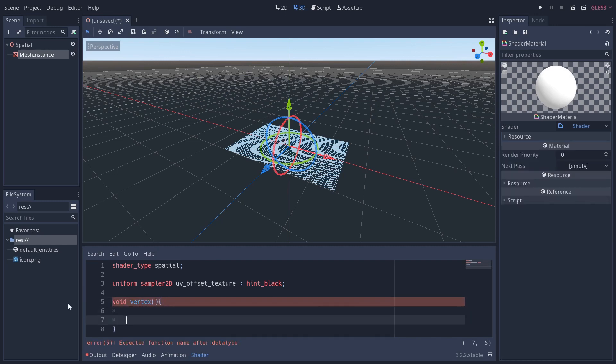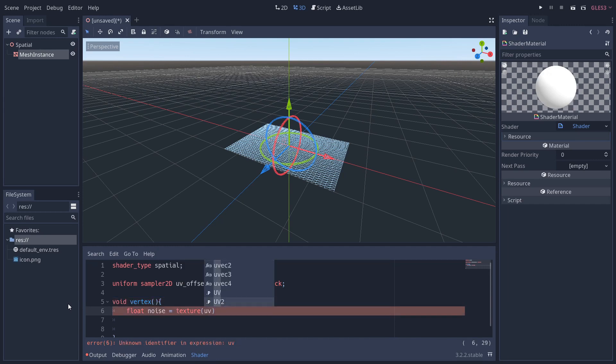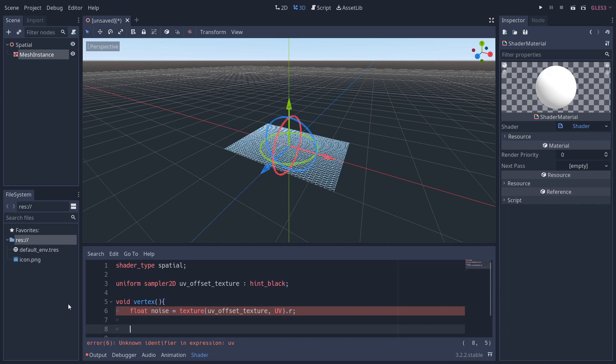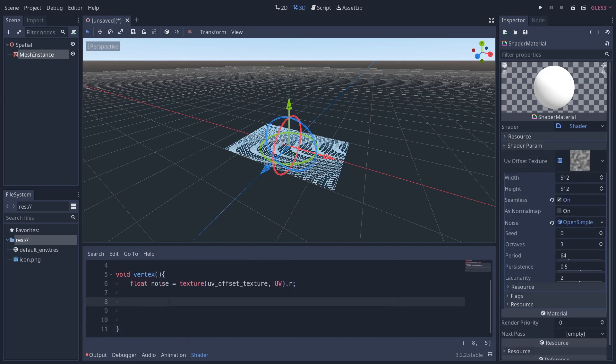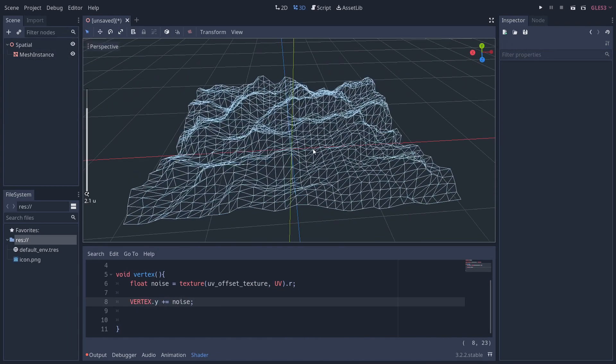The first thing I'm going to do is create a new variable called noise, and we're going to use the texture built-in function here and pass in UV_offset_texture and the UV coordinates. This will sample this noise texture at the UV coordinates there. Now this will return a color—in this case, we choose to sample the red value. We then take this value between 0 and 1 and add it to the VERTEX.y position.